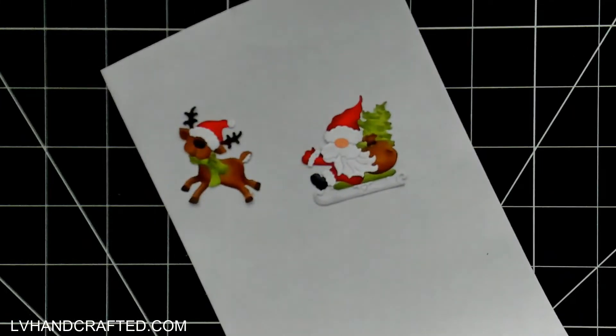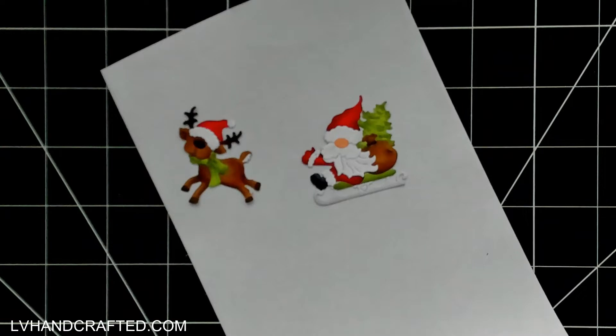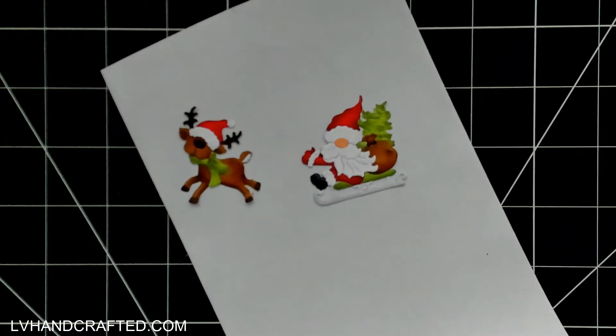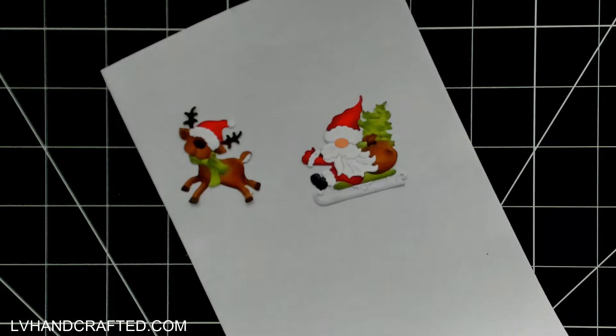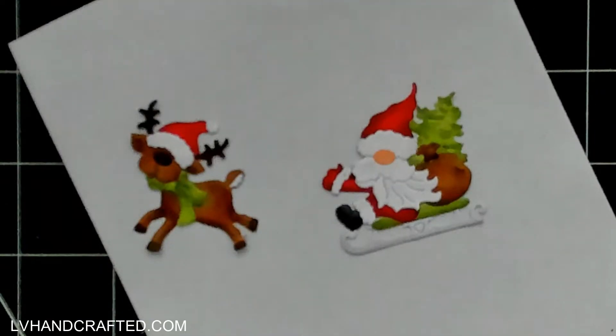Hello and welcome to the Cottage Cutz YouTube channel. My name is Lynn or LV Handcrafted here on YouTube, and today I am crafting with the Nordic Santa and Reindeer die set as well as the Wintry Village die set from the latest Christmas release.